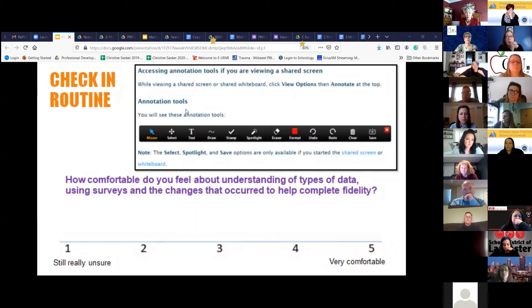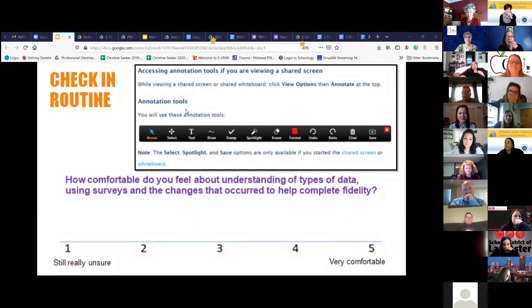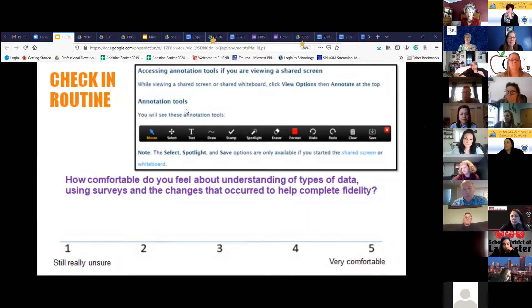That was a whole lot of talking, and we wanted to make sure that everybody took a breath. If you can grab your stamps —